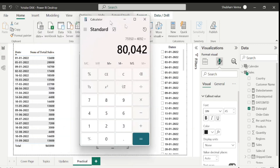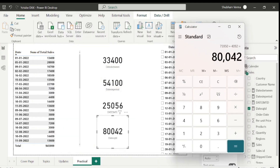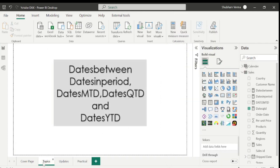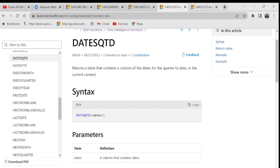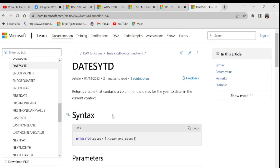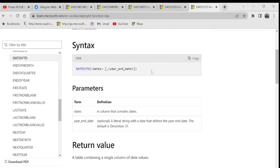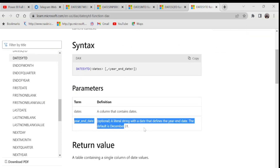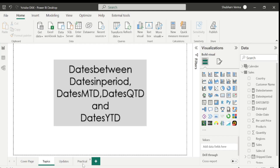Now let's move to the last DAX function of today's class: DATESYTD. This function is similar to DATESQTD and DATESMTD. Let's go to the reference page — it returns a table containing a column of dates for the year to date in the current context. DATESYTD has two parameters: dates and an optional year-end date.